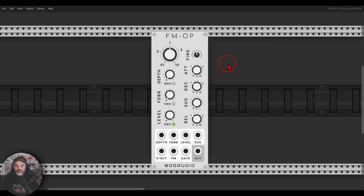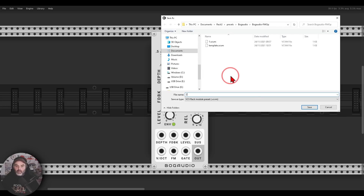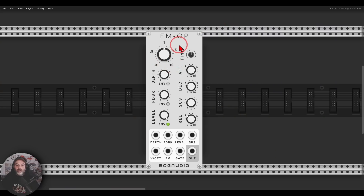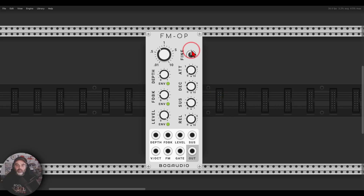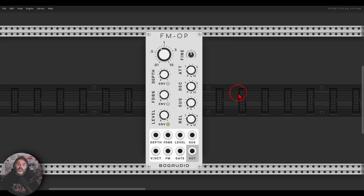It's also much easier to save presets now. Right-click, go to Preset, and choose 'Save As' — for example 'two'. Then when you load another instance of the FM Operator, the preset is already in the right-click menu. You can load preset number two or number one for a different preset, and save presets for different modules to load within any patch.